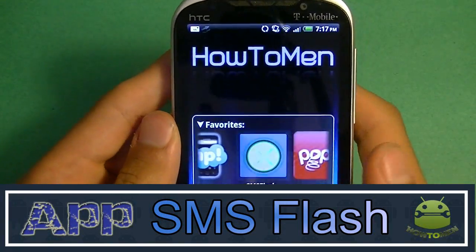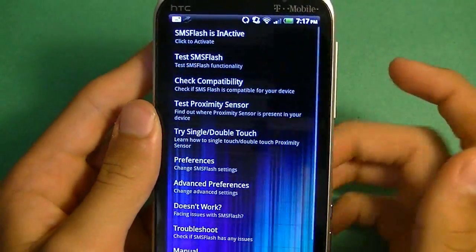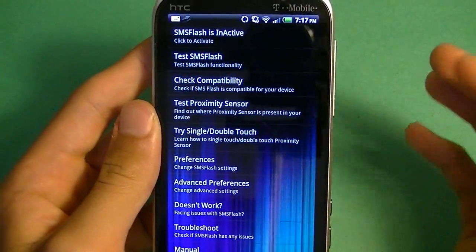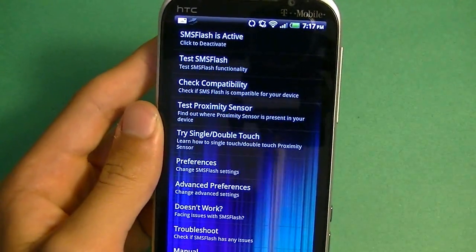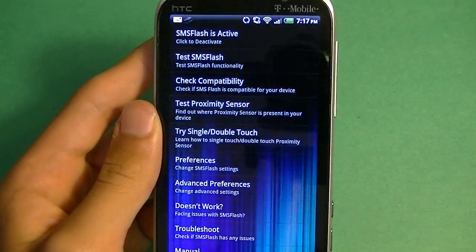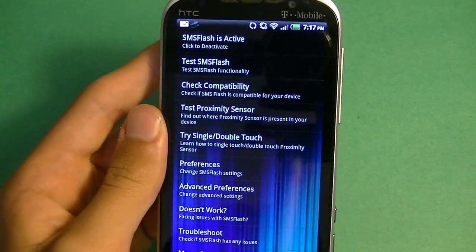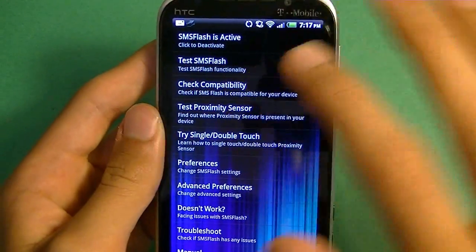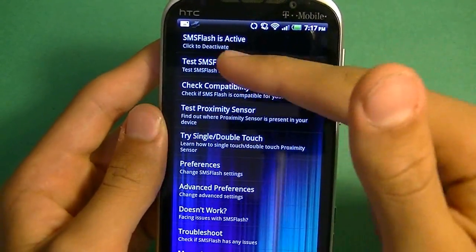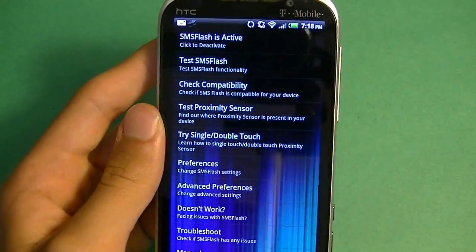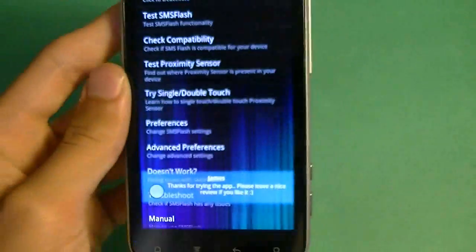Alright, next up I have SMS Flash. Now this is actually pretty simple. So what you want to do here is automatically activate it. And once you activate it — this is free, you need 2.1 or higher — you can actually see what the SMS looks like by pressing test. It's going to look like that.